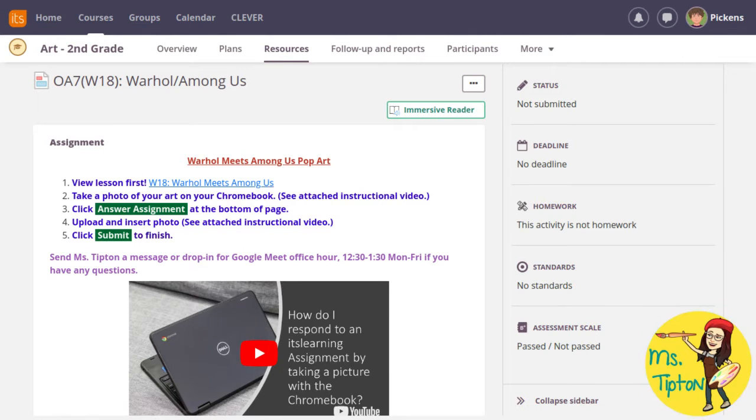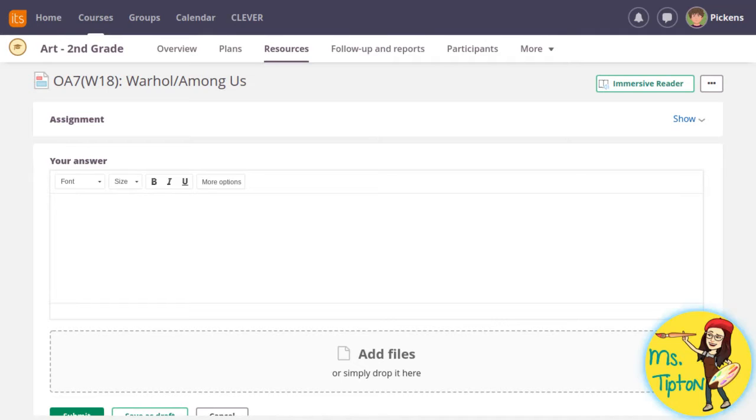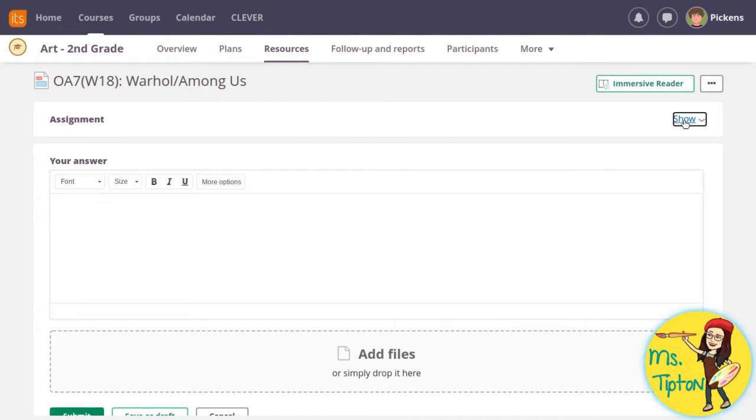This is the assignment page. Scroll down and click answer assignment. If you forget any of the directions, you can show or hide them here.